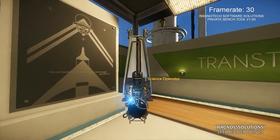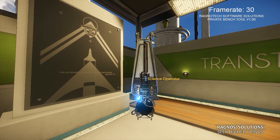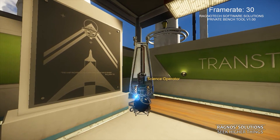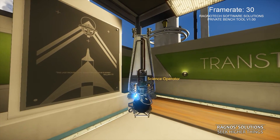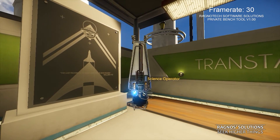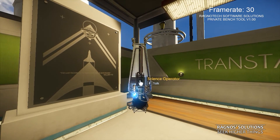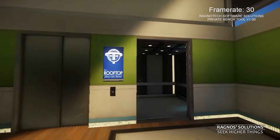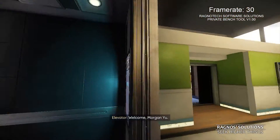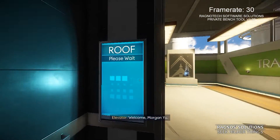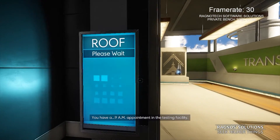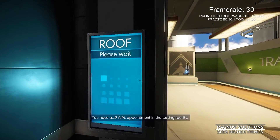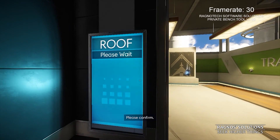All our labs meet the minimum. Strange — that's never happened before. I'll have to file a maintenance request. Please excuse me, Dr. Yu. The elevator will take you directly to the testing area. Welcome, Morgan Yu. You have a 9 a.m. appointment in the testing facility. Please confirm.